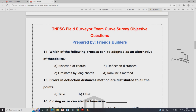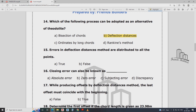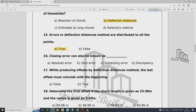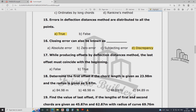Which of the following processes can be adopted as an alternative? The other option is deflection distance. Errors in deflection distance methods — the distributor also points that deflection distance is not distributed — it is true. Closing errors can also be found. Which is the spreading offset deflection distance method? The last offset must coincide with the beginning — that is, offset distance deflection: offset one must coincide with the beginning.